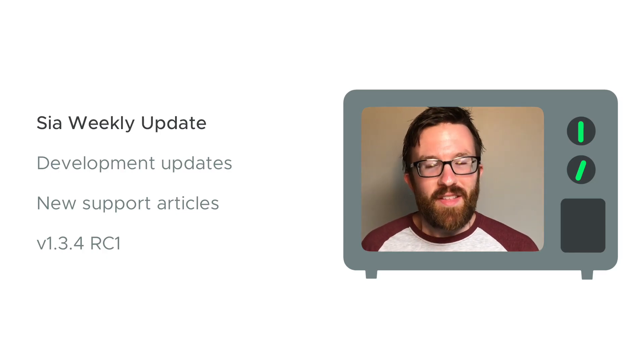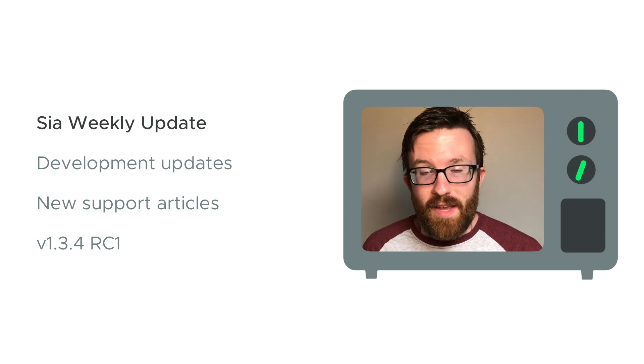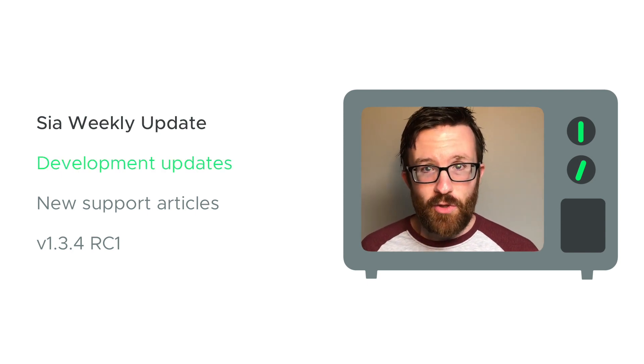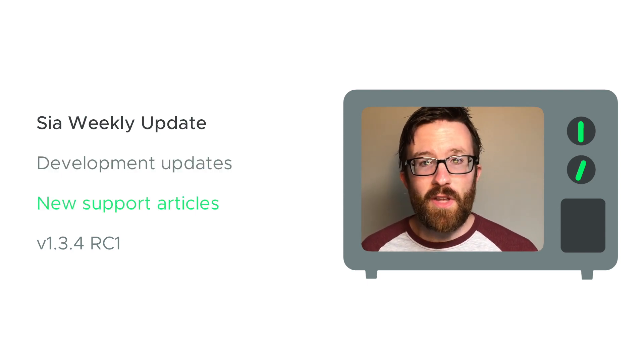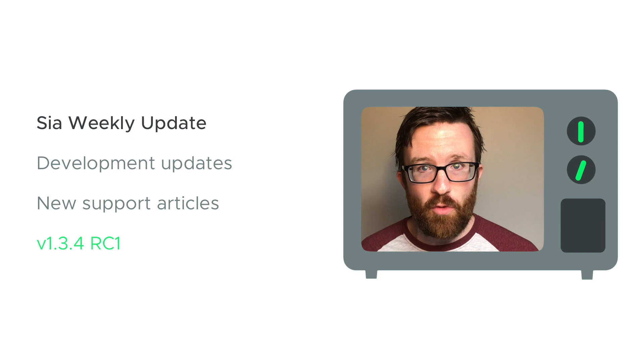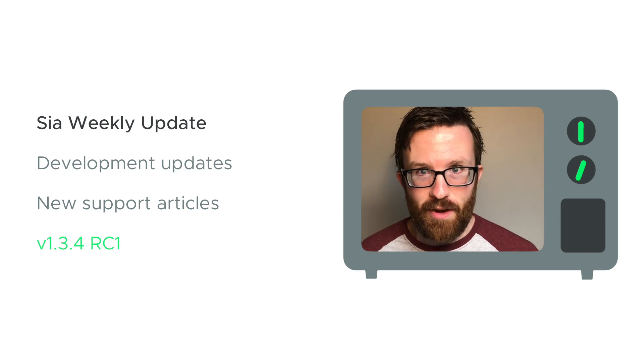Welcome back to SIA TV and the SIA Weekly Update. This week we have development updates, new support articles, and the release of SIA version 1.3.4, Release Candidate 1.